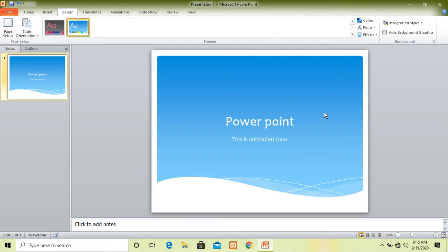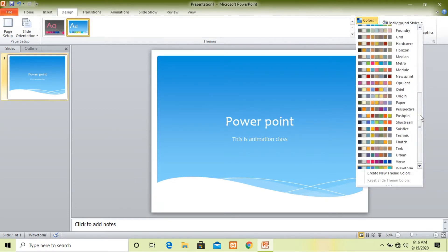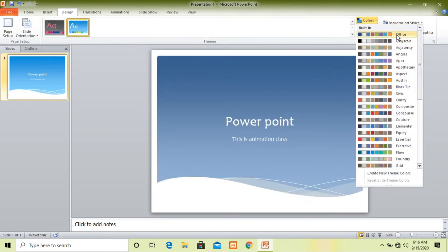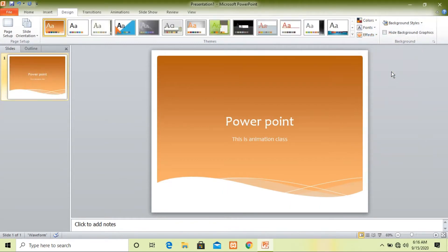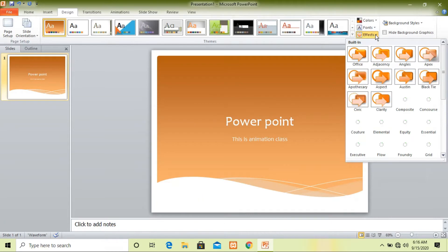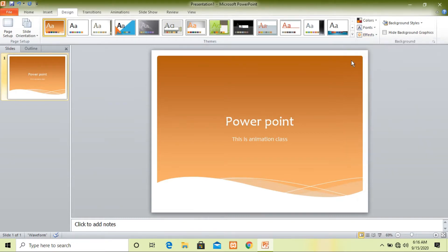Now if you want to do something extra, within the theme we have a color option. You can choose the color you like and by dragging the horizontal bar you can pick any color. You can also change the font — there are many font styles to choose from. Next, there are effects you can apply; effects will make your presentation more attractive.